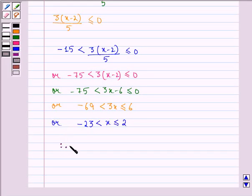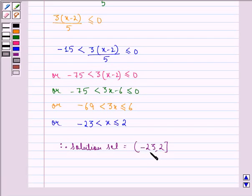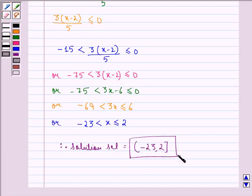Therefore, the solution set is the interval from minus 23 to 2, open at minus 23 — meaning minus 23 is not included — but 2 is included. So this is our answer. I hope you understood the question and enjoyed the session. Have a good day.